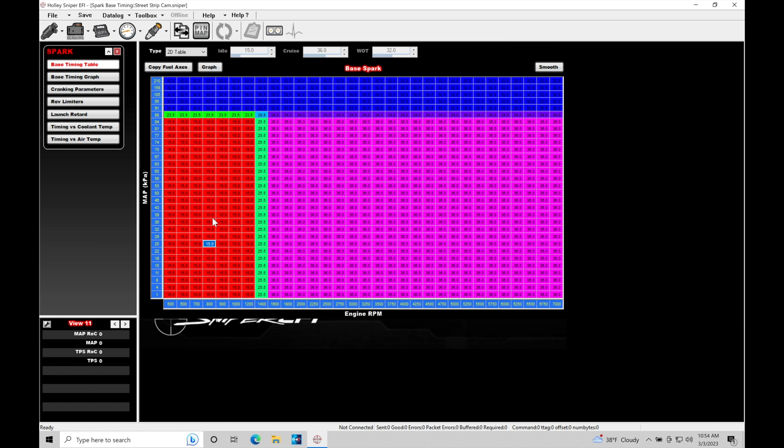That's going to be firing off our spark plug 15 degrees before top dead center on our compression stroke. If we move over into our cruise area, where we do typically all of our driving, our value here is going to be firing off the spark plug at 36 degrees before top dead center on our compression stroke.